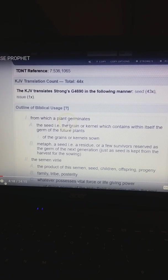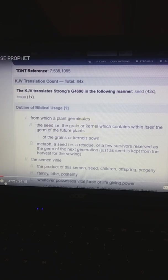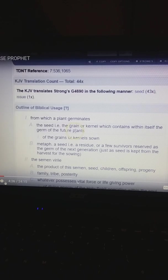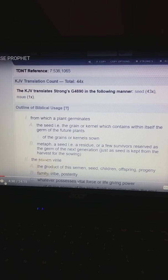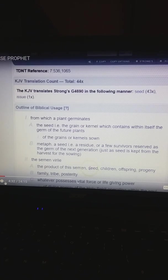it says from which a plant germinates. The seed, i.e. the grain or kernel which contains within itself the germ of the future plants. Then, of course, down here it can also be used to the product of his semen, seed, children, offspring.